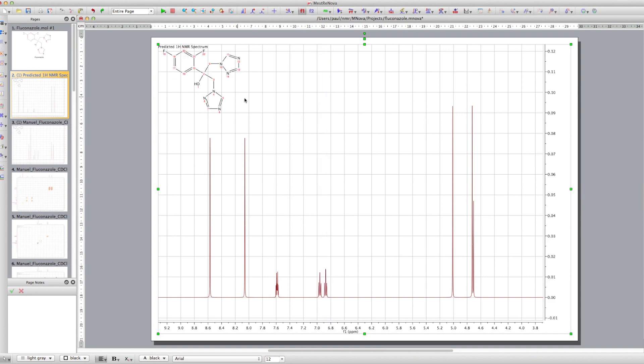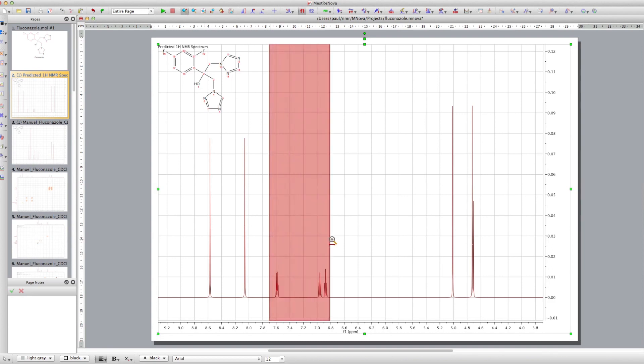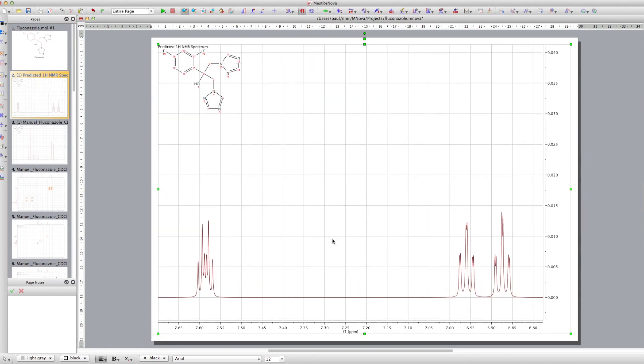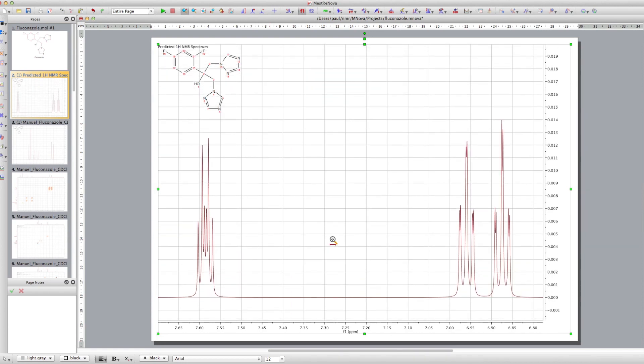And if we zoom in on these signals, we'll see some very interesting splitting patterns. So we'll just do that right now.